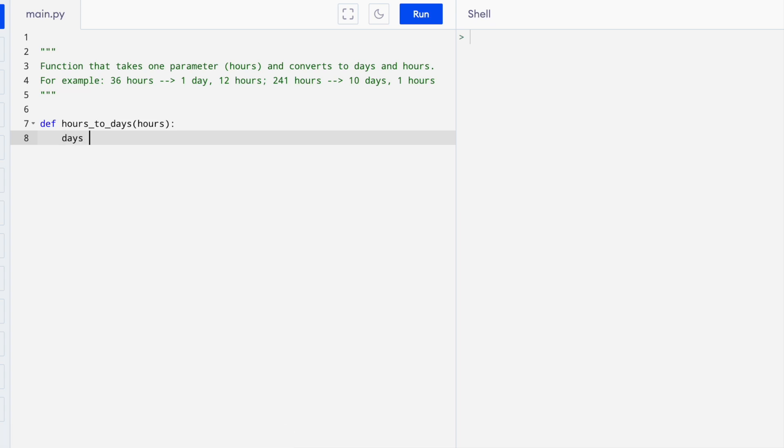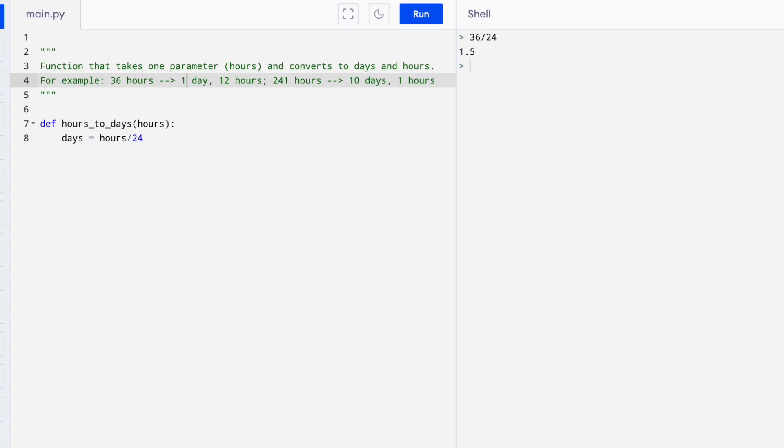Days is equal to hours divided by 24. If we take 36 and we divide by 24, we get 1.5. We know that there's one day in 36 hours and what we want to concentrate on is just the integer part, the part to the left hand side of the decimal.